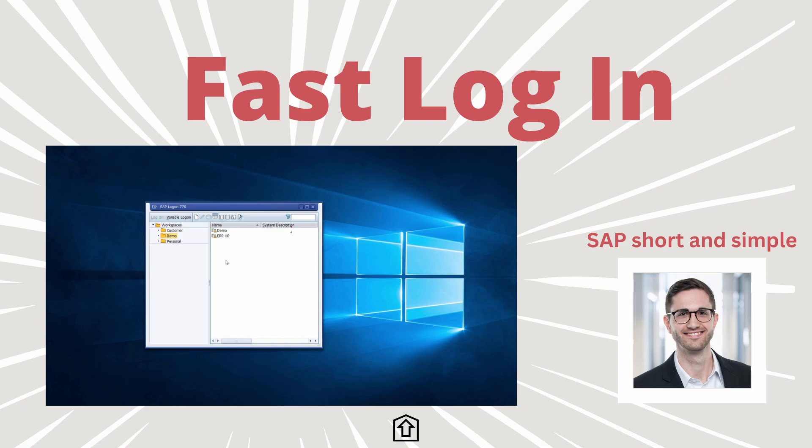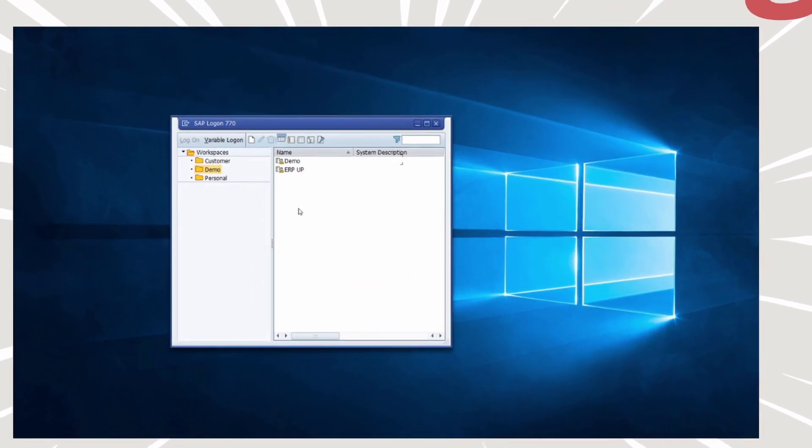Welcome to this video SAP simple and short. In this video I would like to show you how you can set up a SAP GUI shortcut to really log in fast in the SAP system. Enjoy this video and let's get started.